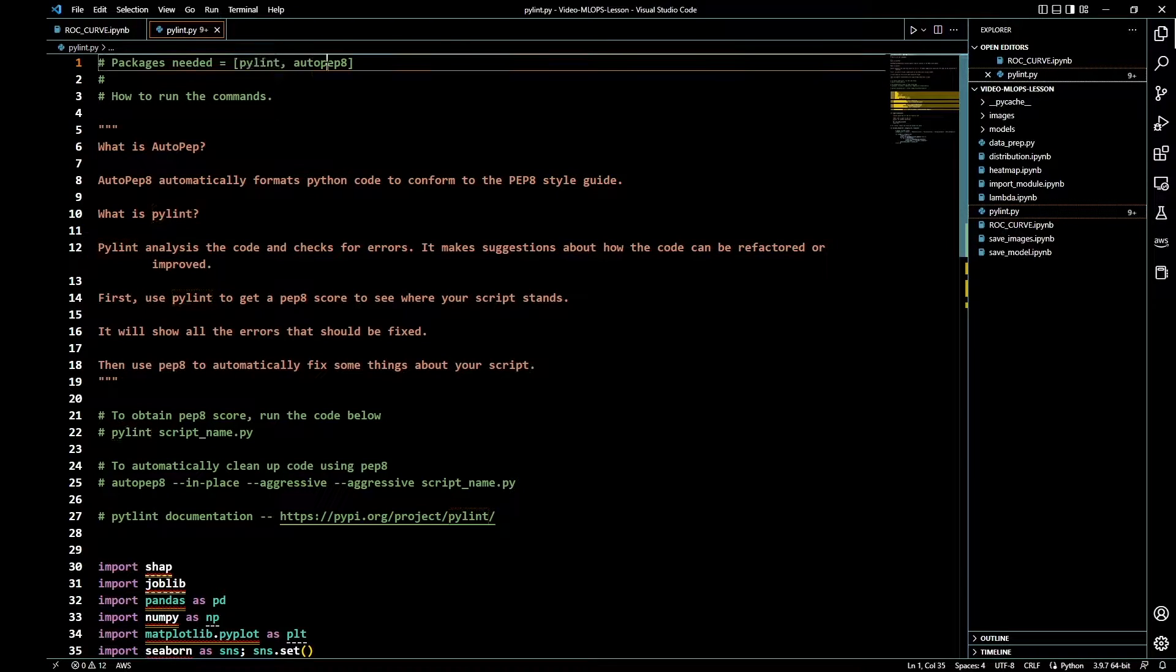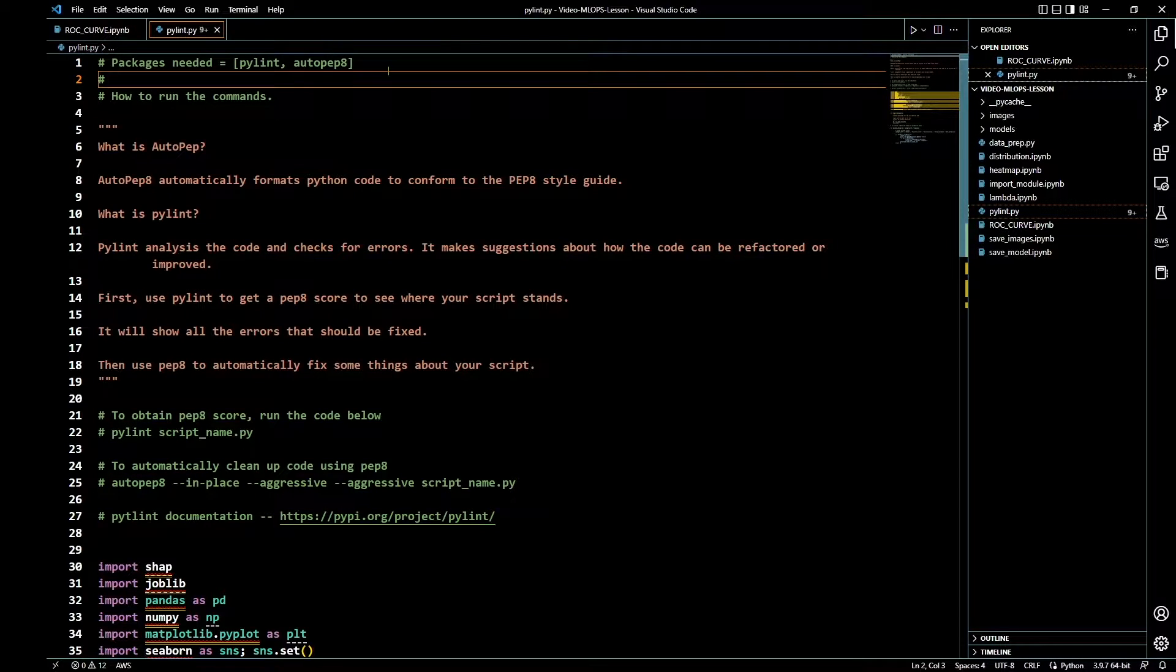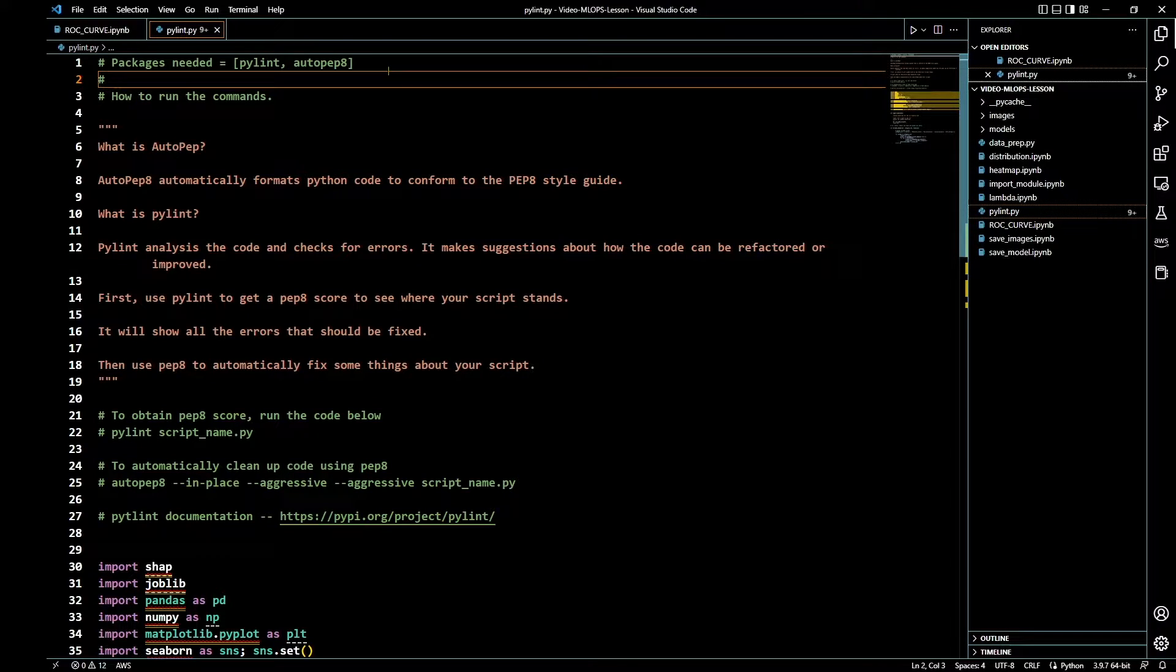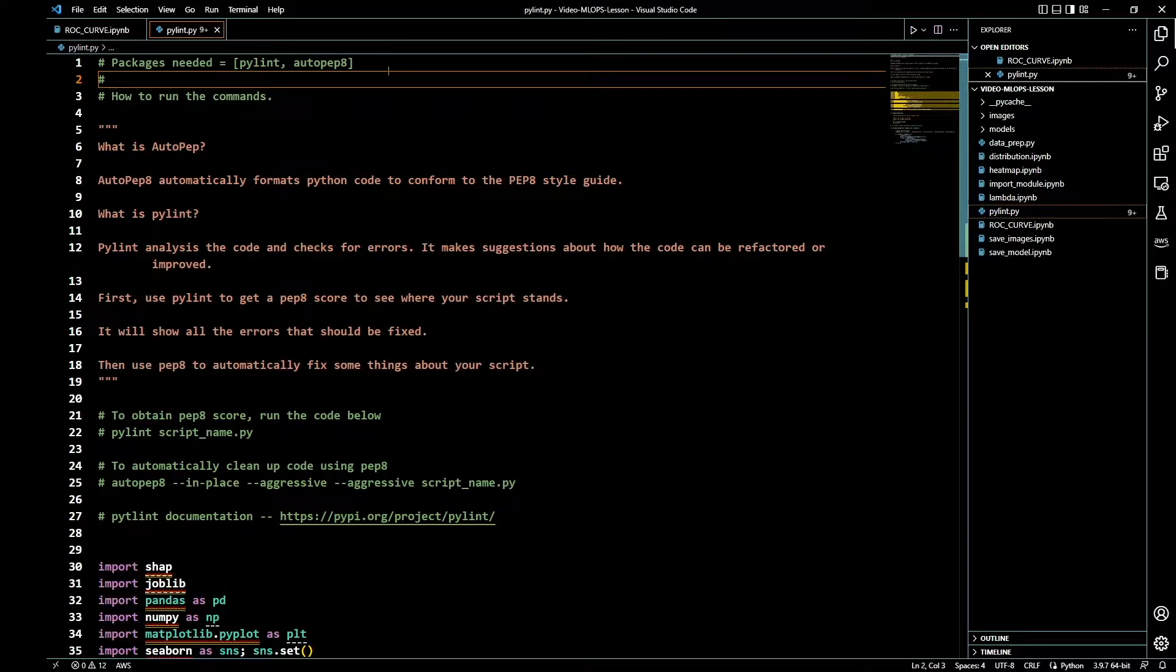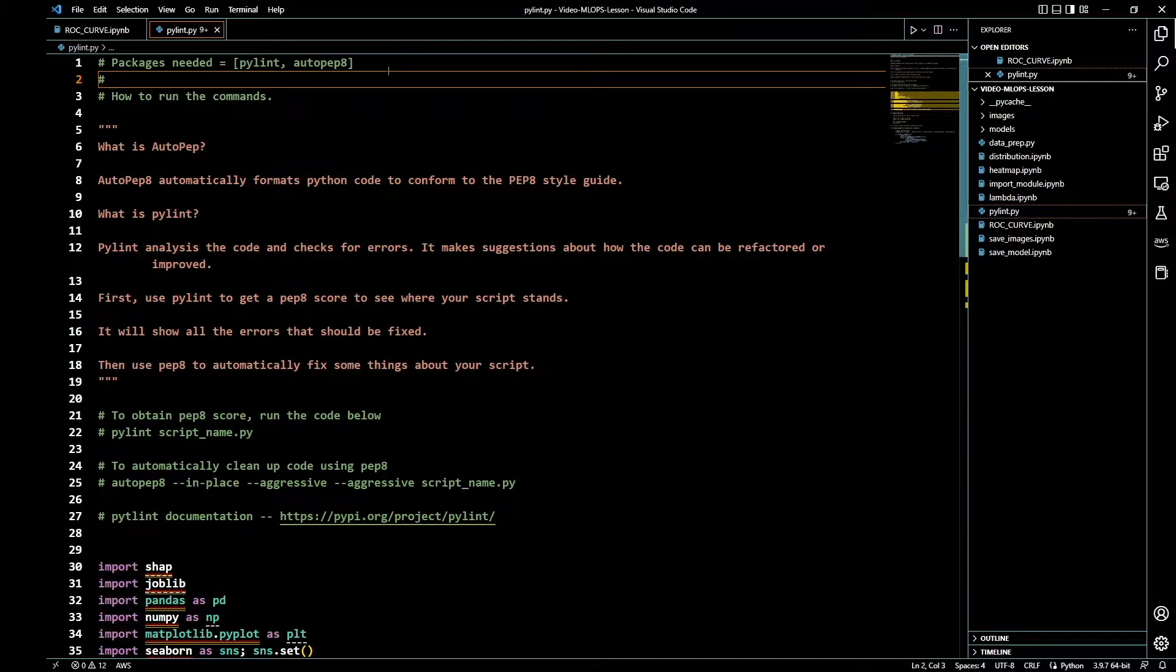Before we begin, you're going to need the packages Pylint and autopep8. You can just Google how to install both of those packages. Most times it's just pip install pylint, pip install autopep8, but make sure you have the right syntax. Once you have those two packages installed in your environment, we can proceed.